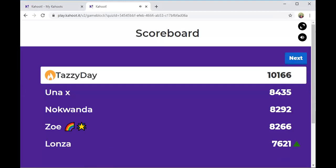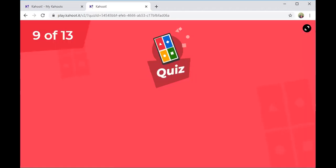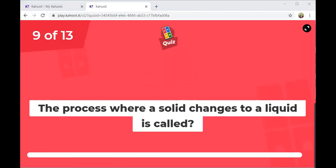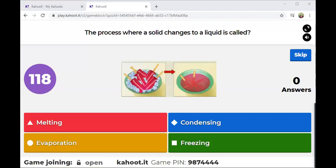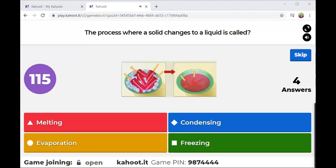Tesi Day leading the scoreboard, Una X in second, Nokwanda third, Zoe fourth, and Lonza in fifth. Next question: The process where a solid changes to a liquid is called — melting, condensing, evaporation, or freezing?